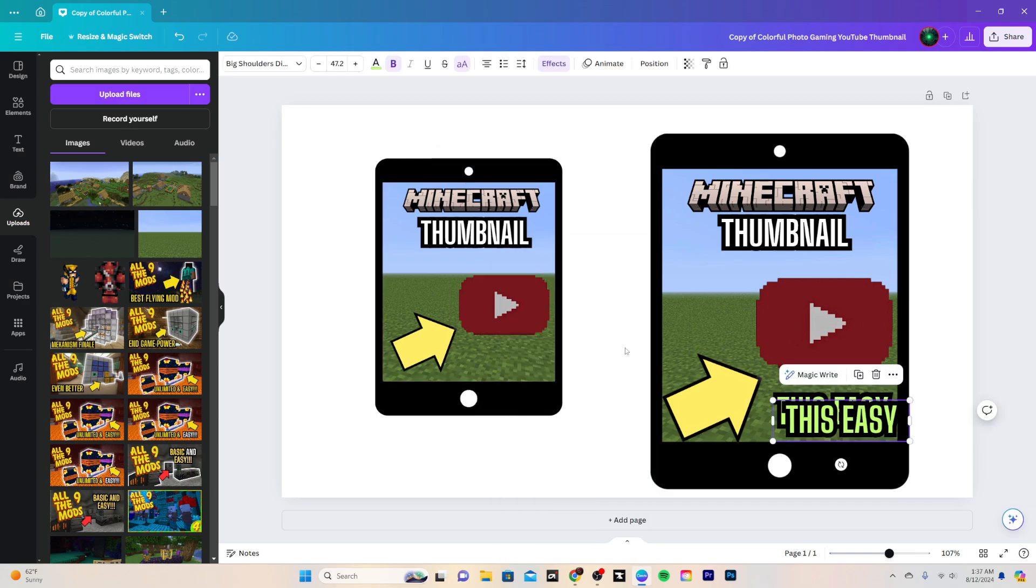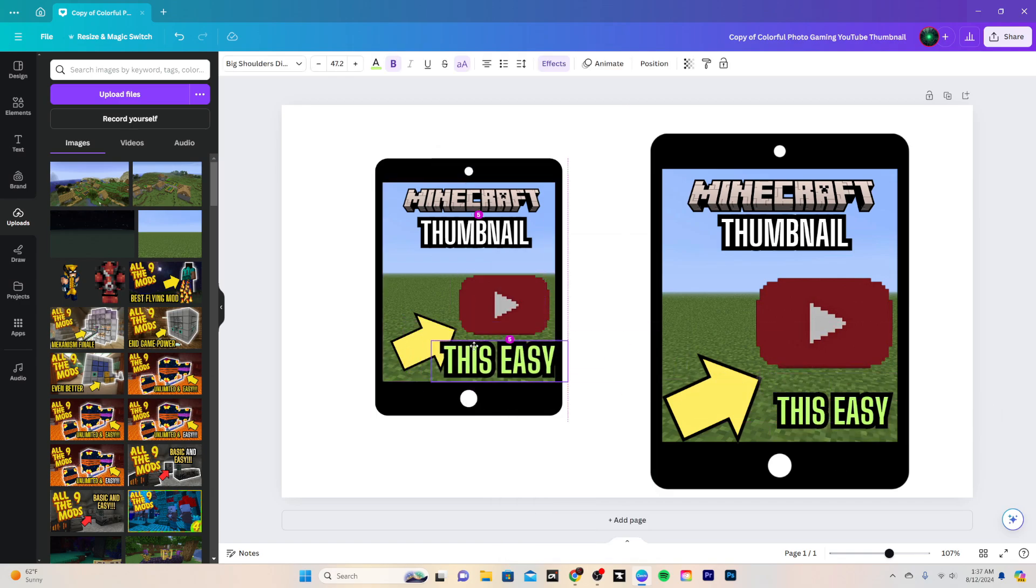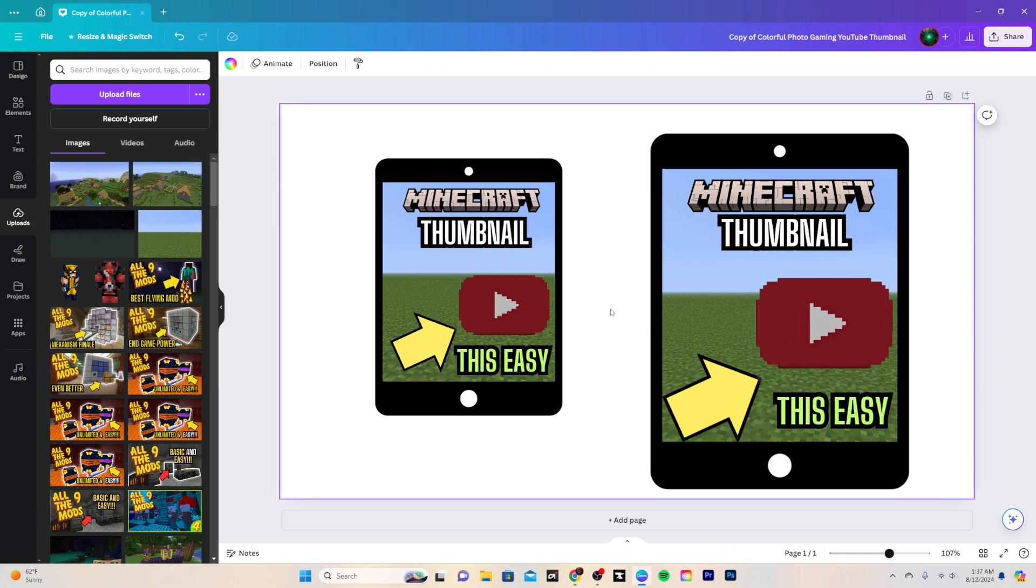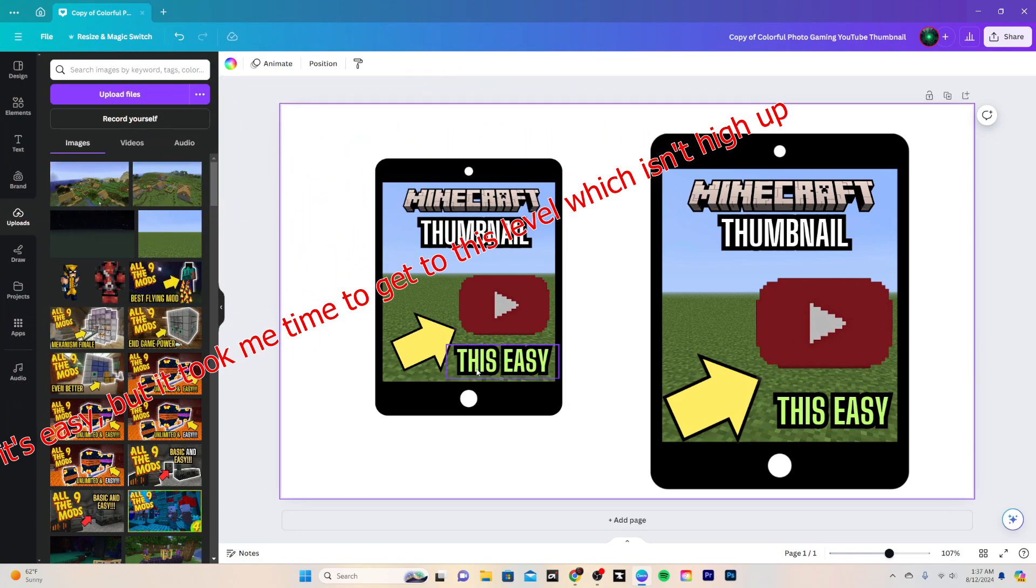And then just simple as this, just make it, put a little bit of text, something that's not the video just like this, the quote "It's this easy." And just as you can see right there, it's that easy.